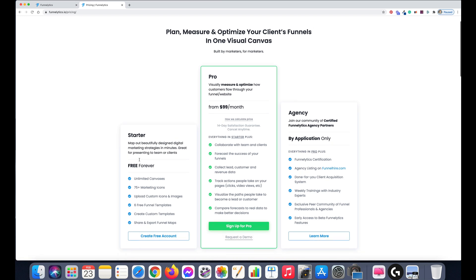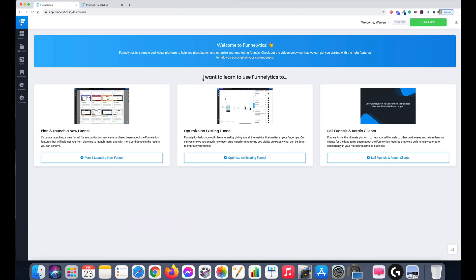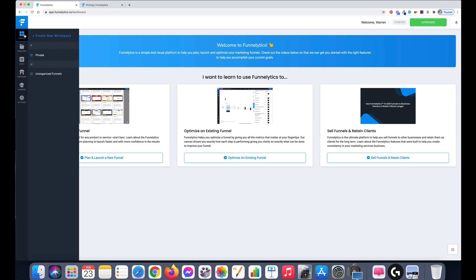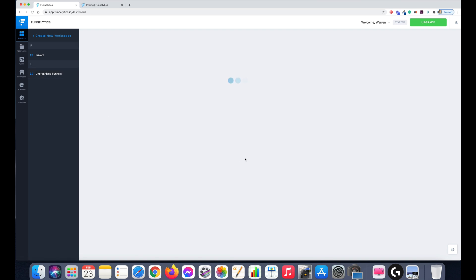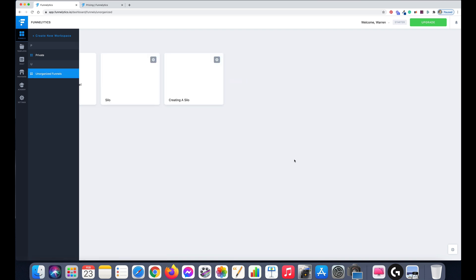Once you've signed up and created an account, you'll come to a page like this. You can go through and check out all the different things and watch videos on how to use it. I'm going to give you a quick tutorial and some examples. I'll click on the funnels here — I have my own ones in this folder — but for this I'm just going to click on unorganized funnels.